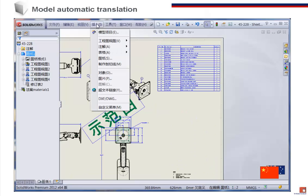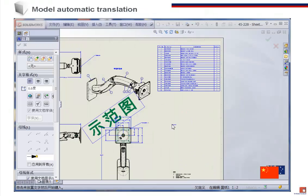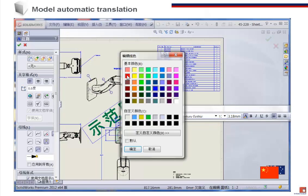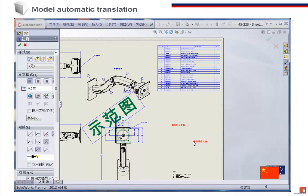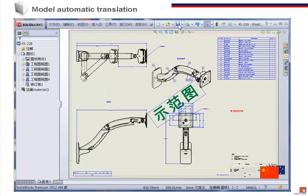To the user, the SOLIDWORKS drawing behaves as normal. It can be edited in the user's local language, just as any other drawing. The user saves it and returns it to the originator.